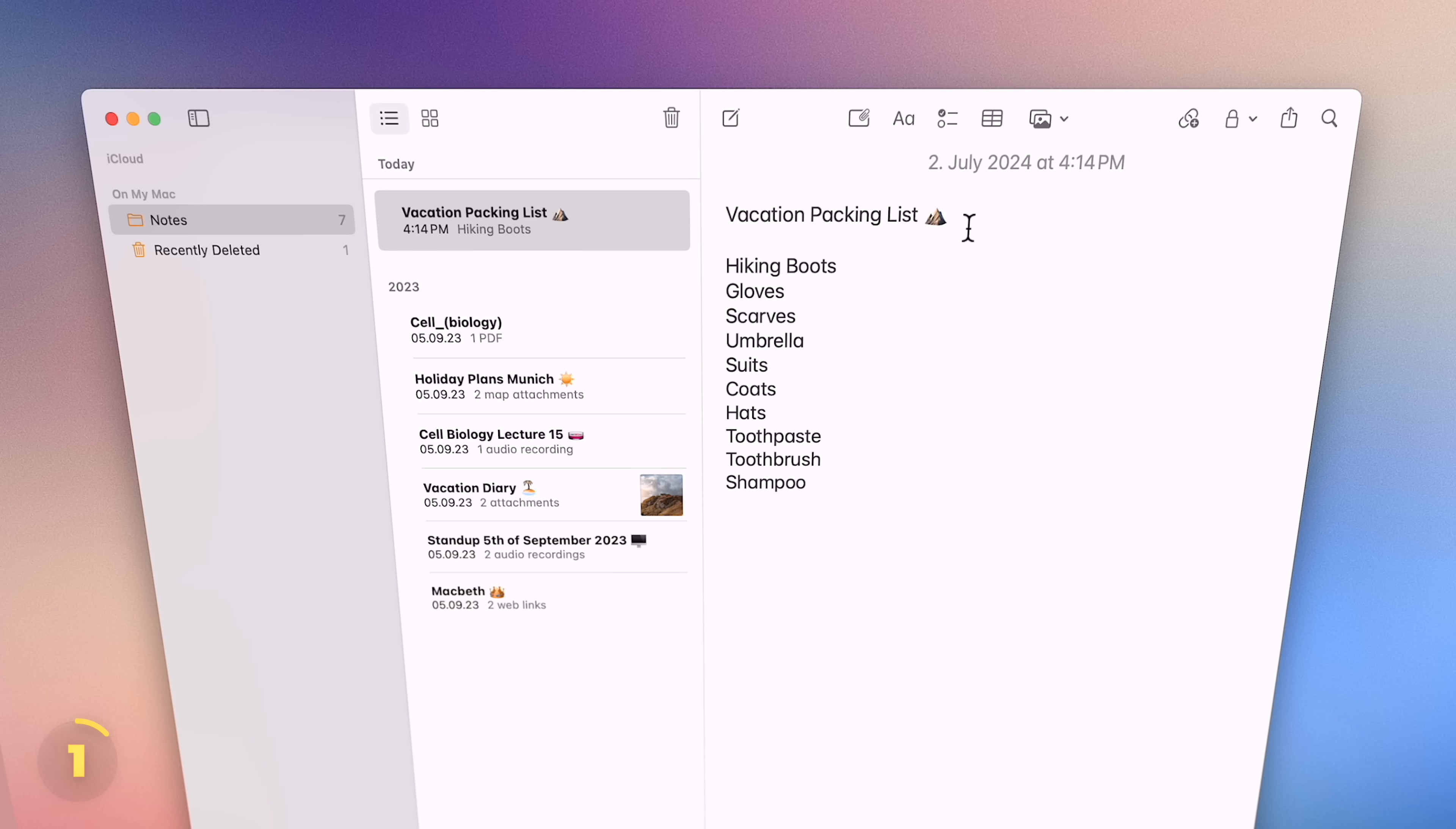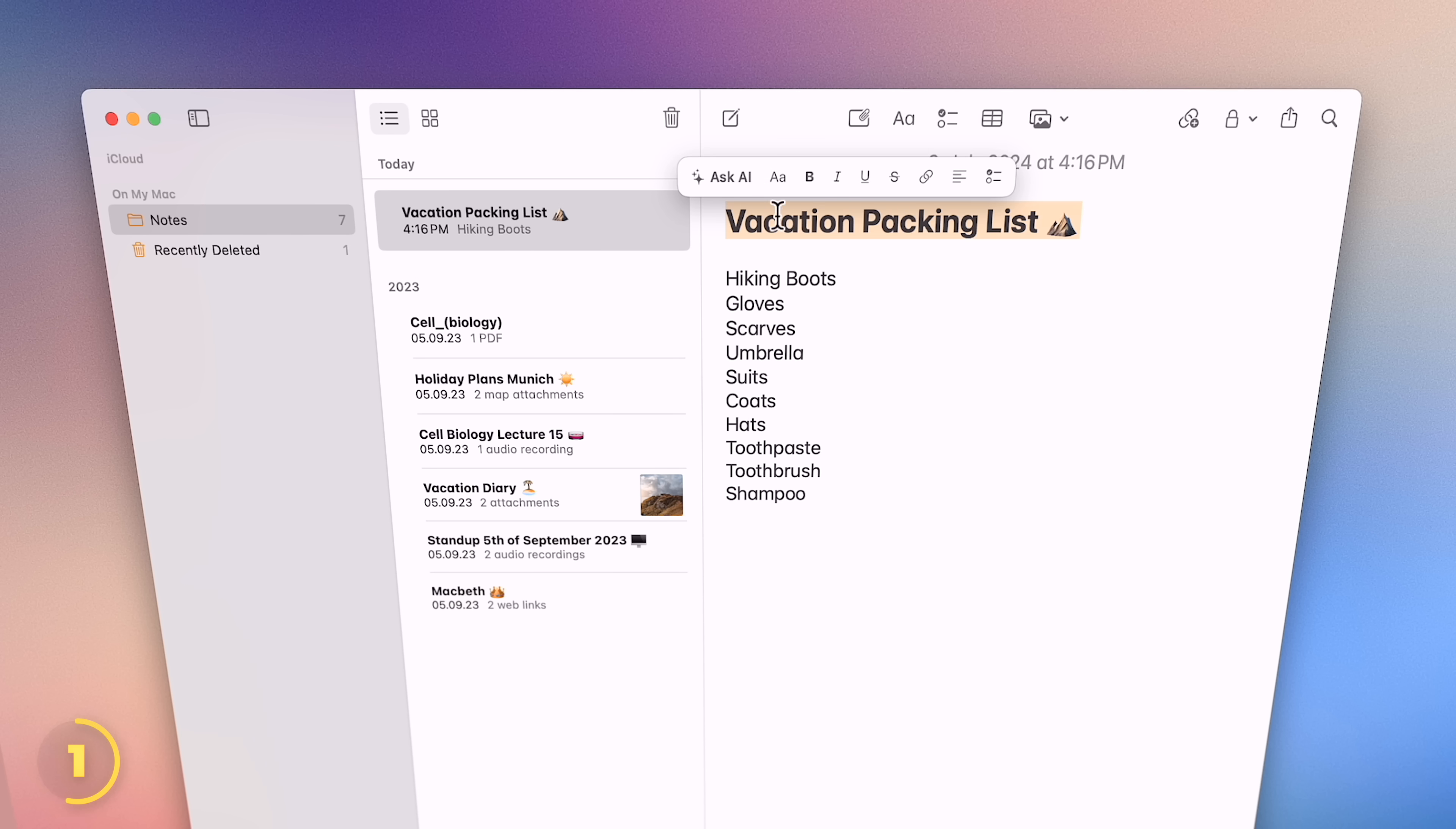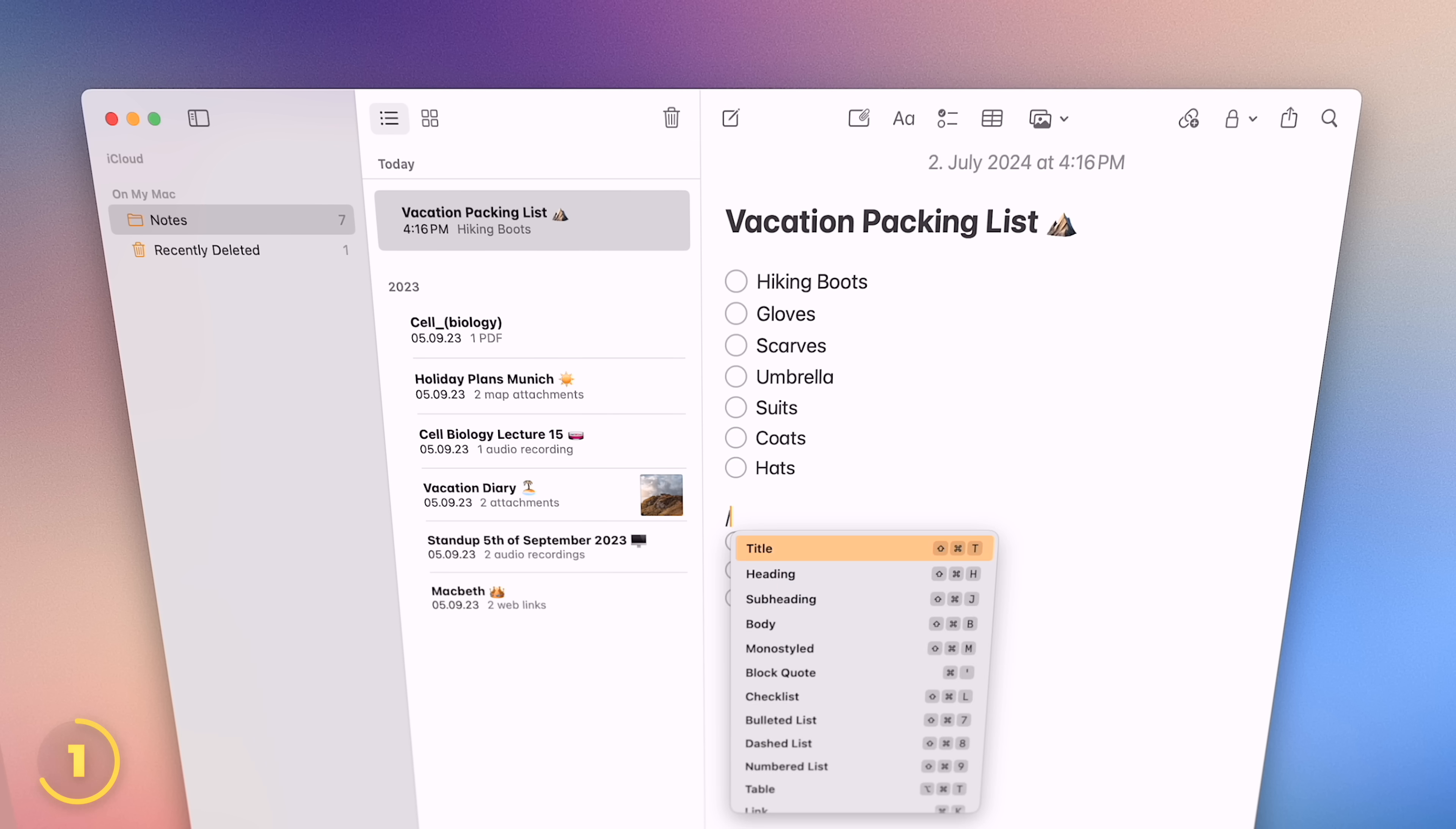Now, if you want a free Mac app that adds formatting options to notes right above your cursor plus slash commands, you'll find it in this video here. Alright, catch you there, thanks for watching and have an amazing day.